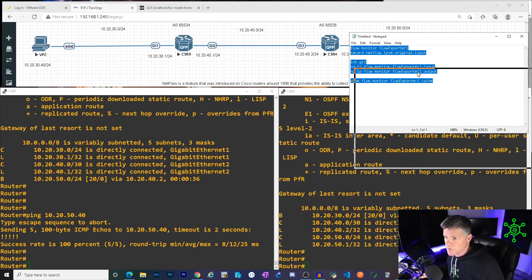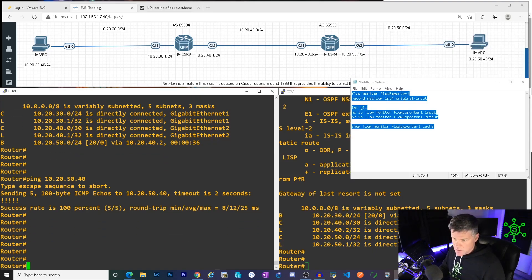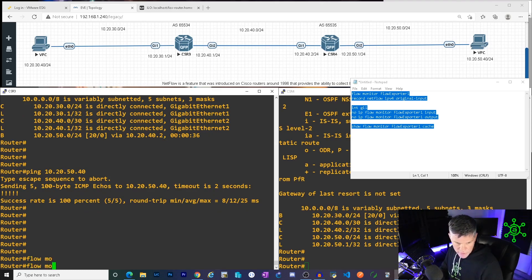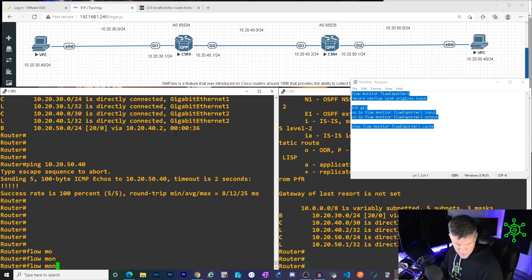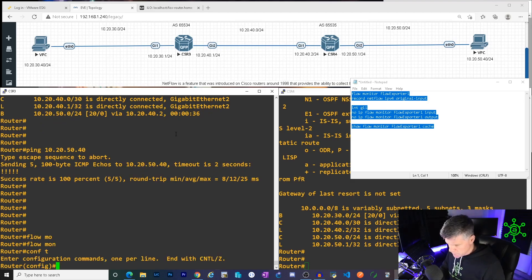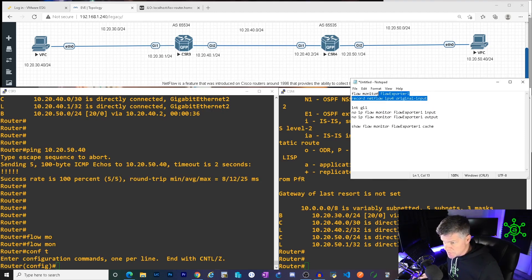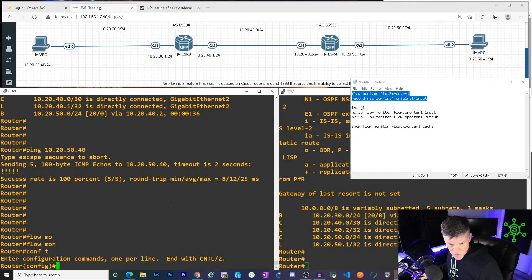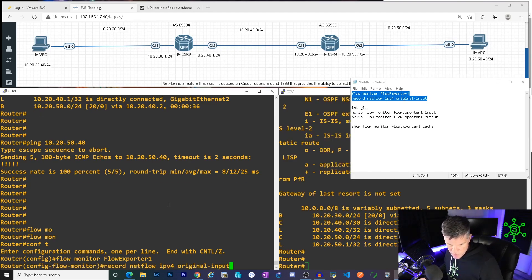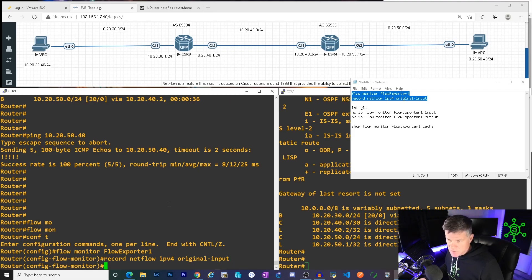So what I'm going to do here is in CSR3, the first thing you got to do is create the flow monitor, they call it. Flowmon. I've got to go into config mode, silly goose. Is this getting long and boring already? I hope not. Just to save some time, I'll copy and paste it. Flow monitor. So you have to name the flow monitor. I'm just naming it flow exporter one. And then you have to create this record. So that's there.